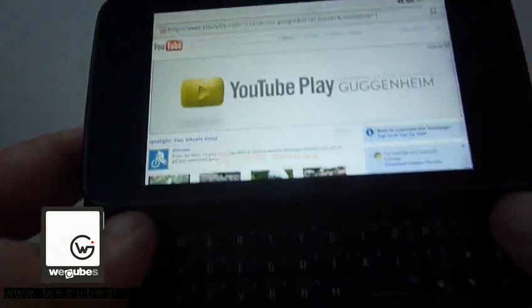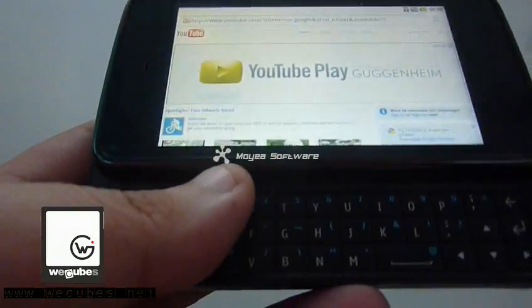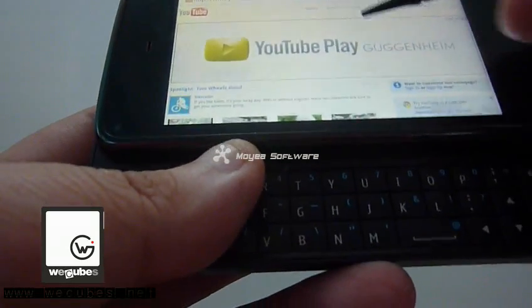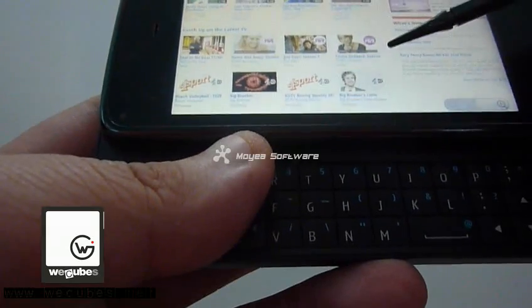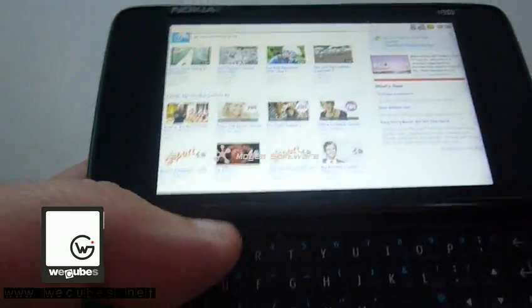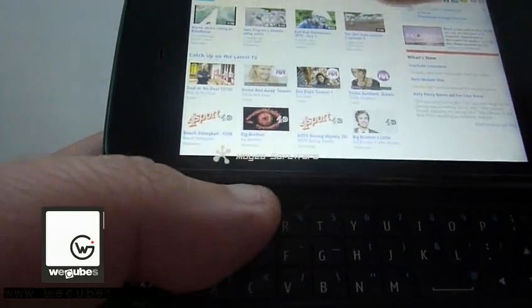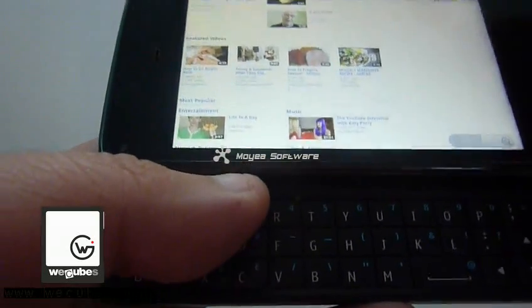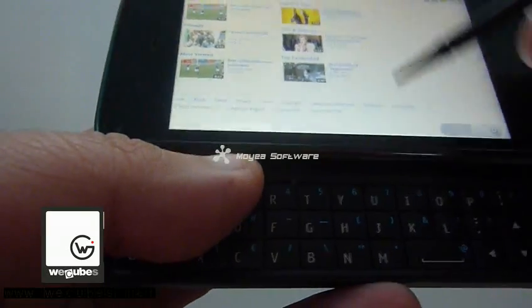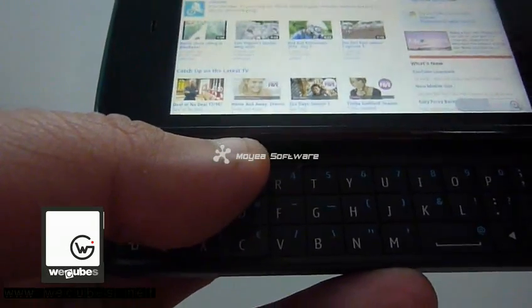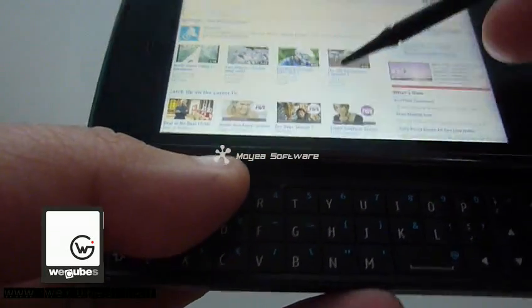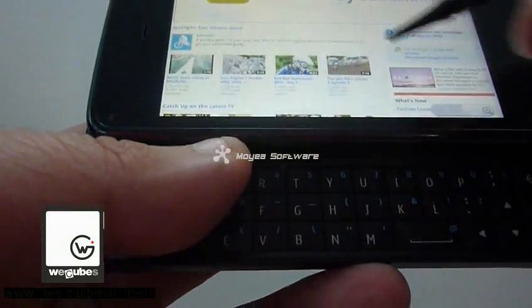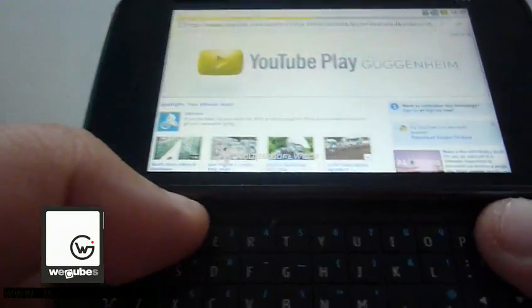Alright guys, let's come back to the NitDroid N900 and take a look at the browser, the default browser with the Flash 10.1 beta 3 player installed. As you can see, I'm looking up the YouTube website in desktop mode, it's not for the mobile device, so let's just click a video and see how it works.